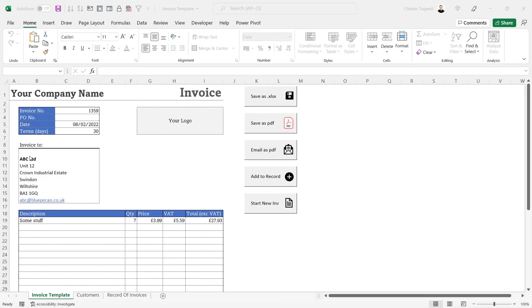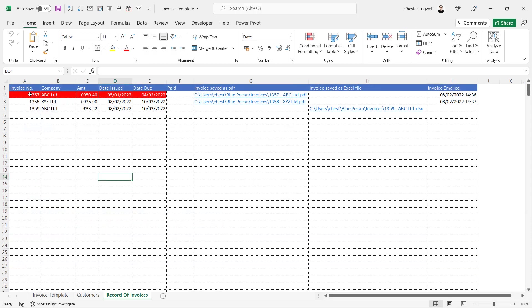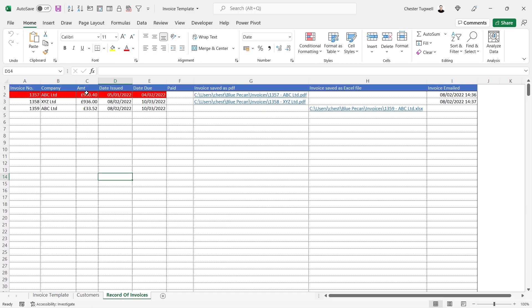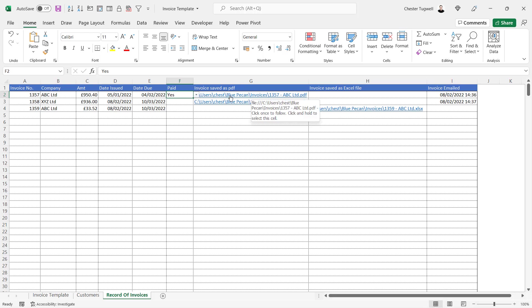Now that we've designed our invoice, we want to add invoice details to the record of invoices. The record of invoices is going to record the invoice number, company, invoice amount, date issued, and date due — which is just the date plus terms in days. If the invoice is overdue, that part of the invoice row becomes red, but if we select that it's paid, we'll get rid of the red background. We'll also leave space for the path to the invoice saved as a PDF and as an Excel file.